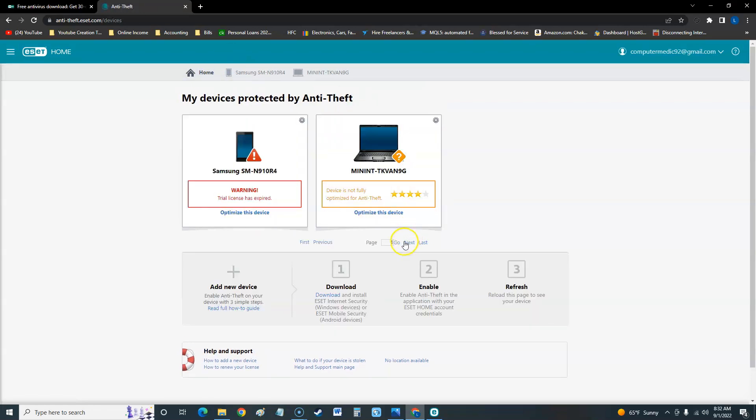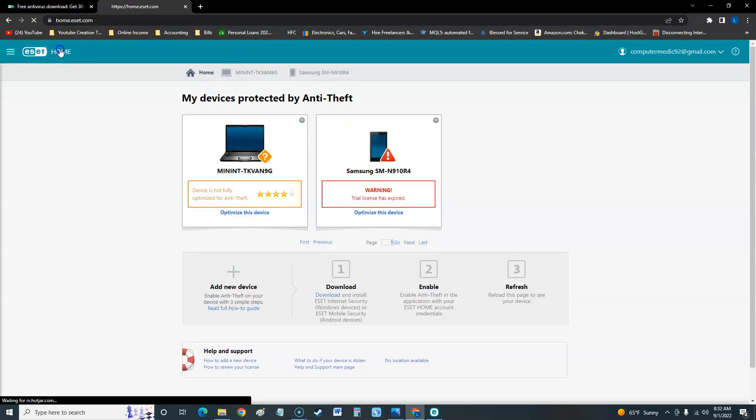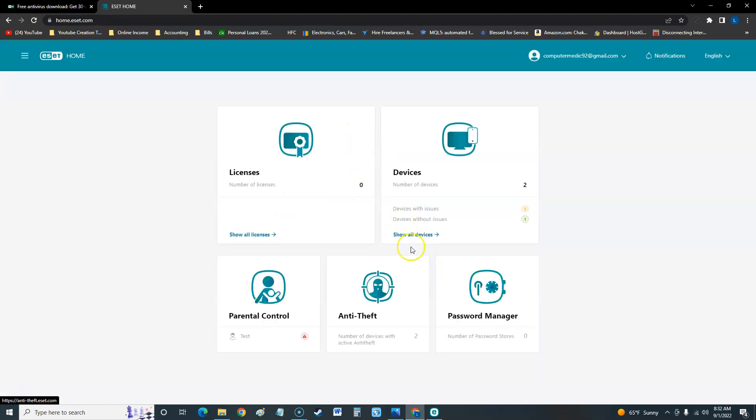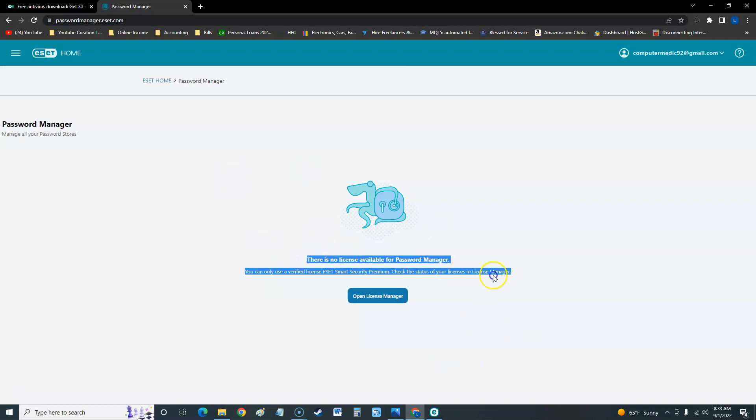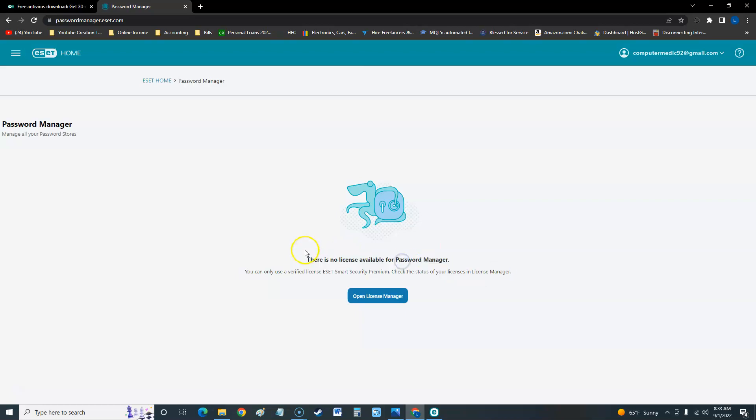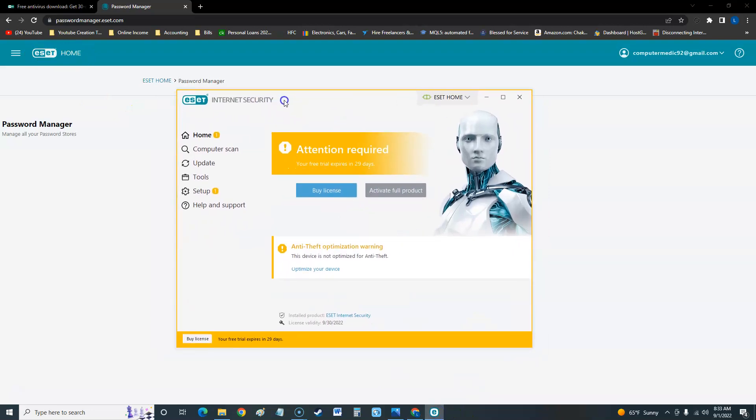One last thing, the password manager. This is a bummer - for the password manager you need to get ESET Smart Security Premium, so they're going to upsell you to use their password manager. Like I said guys, if you're going to pay for something I recommend it's got all the features.